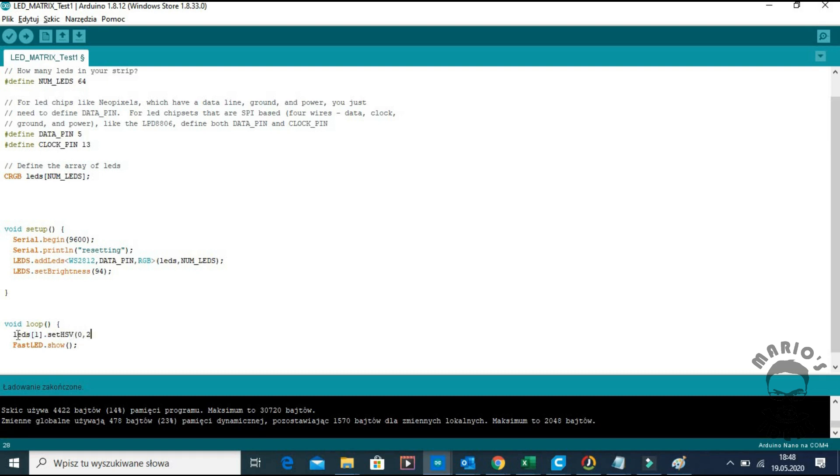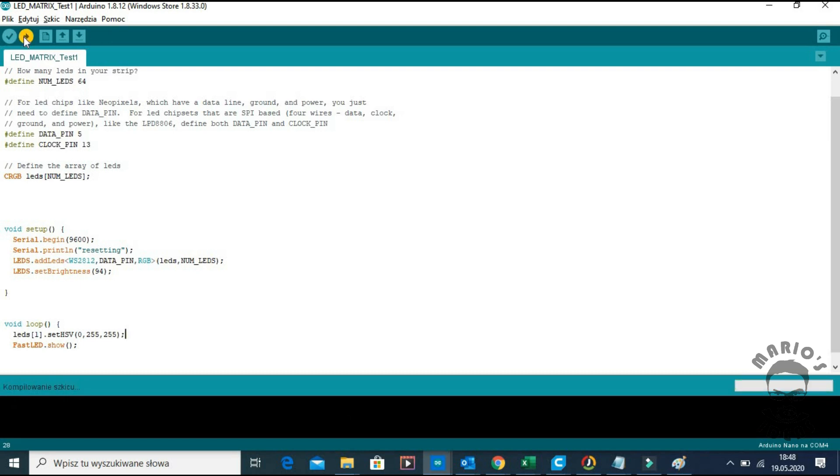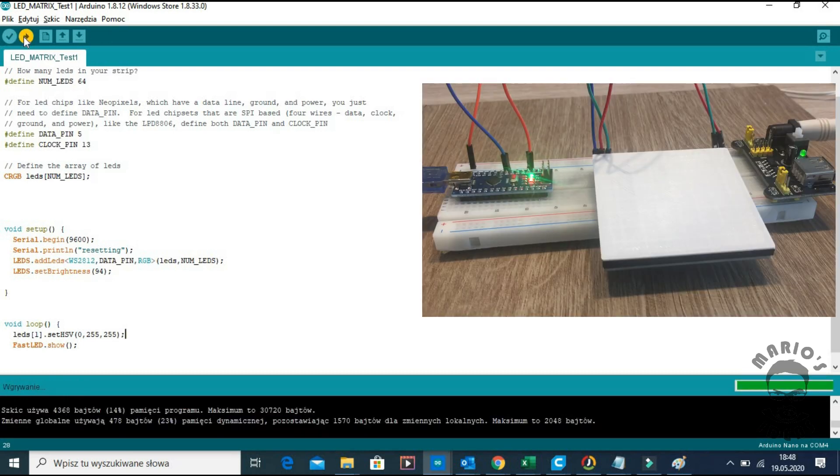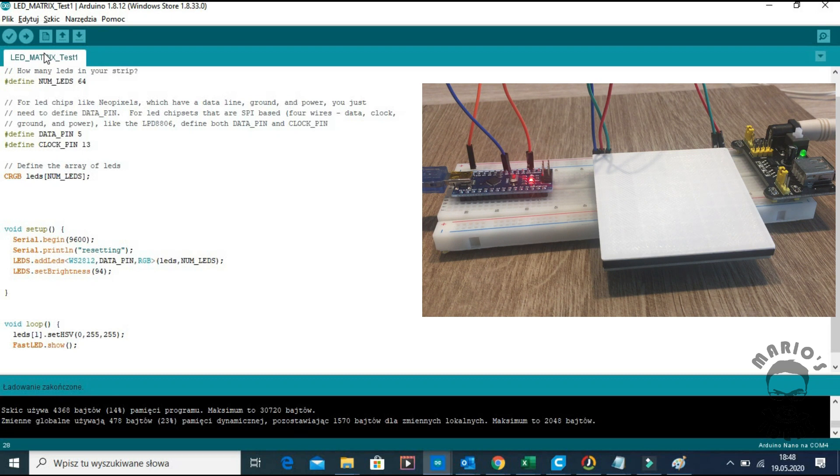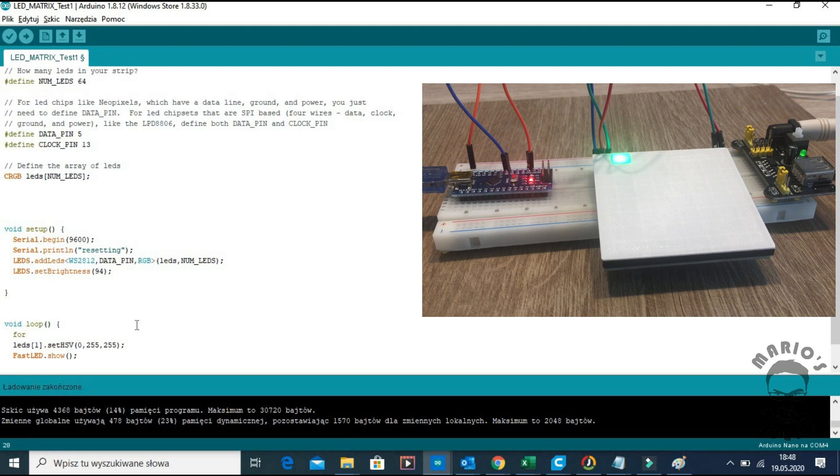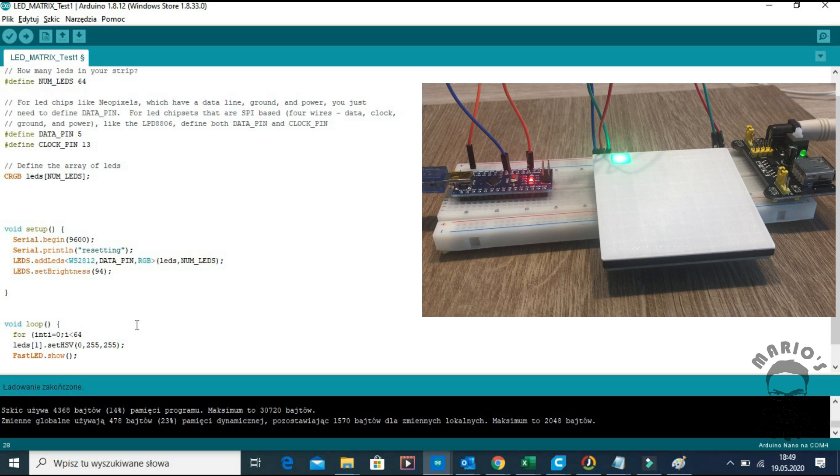To start let's lit a single LED green. It was that simple. Now for something more complicated. Let's lit all the LEDs one by one but with slightly different color.